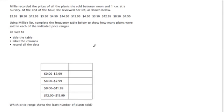Okay, in this problem we need to make a frequency table and we need to make sure we title it, label the columns, and record all the data.